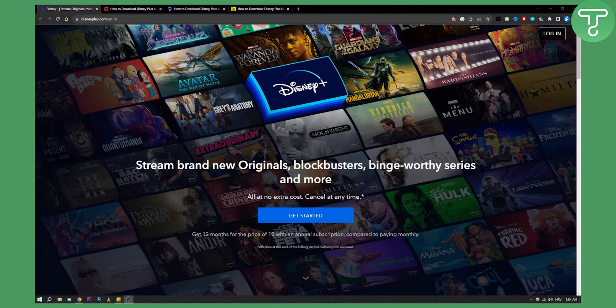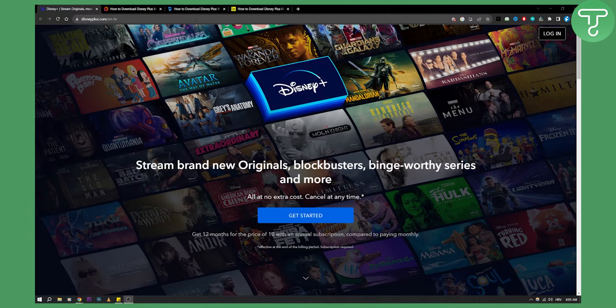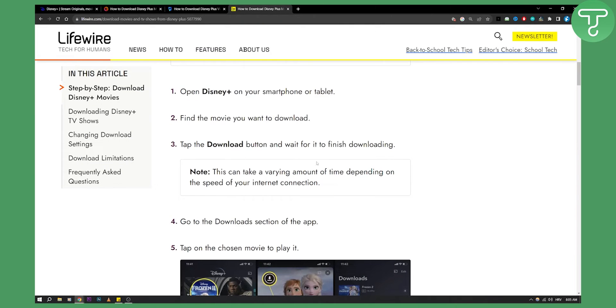Now there are two different ways how you can download movies and watch those movies offline on MacBook. So the first way is to actually go and sign in to your Disney Plus account, and you can do this on your smartphone or tablet or in this case MacBook.